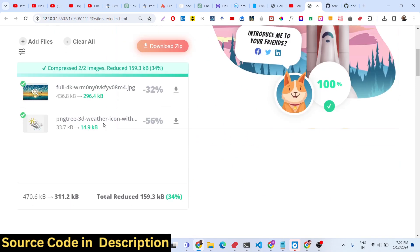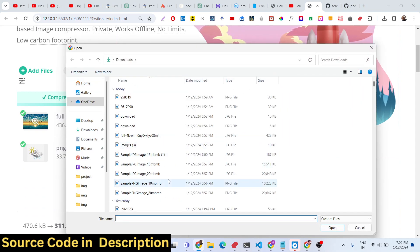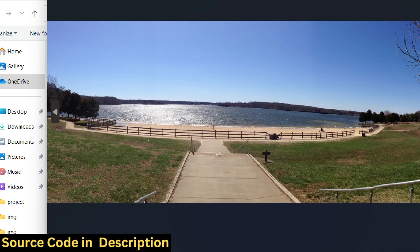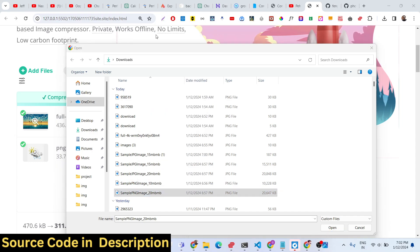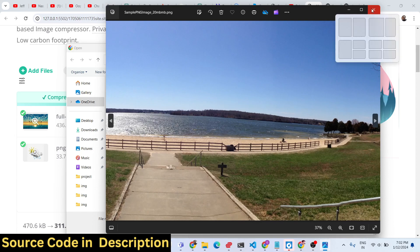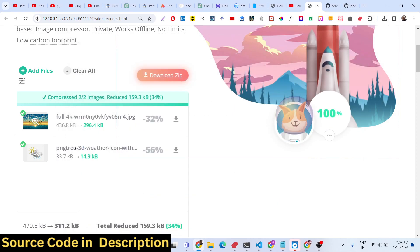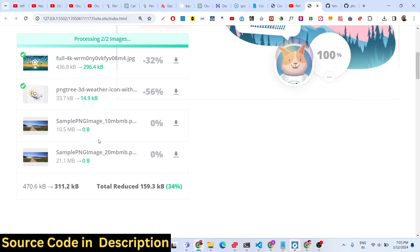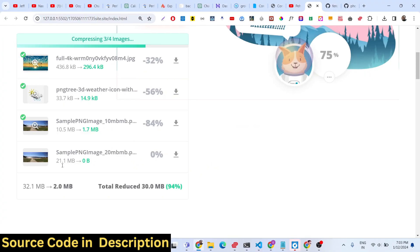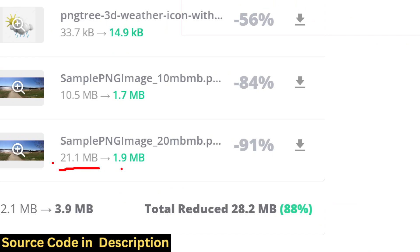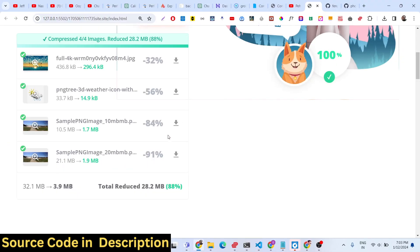Now let me show you how to compress PNG files. This is a 10 megabyte PNG file — here is the original in the image viewer. I will import both images: this one is 10 megabytes and the second is 20 megabytes. Both images will now be compressed. The first image is compressed from 10 megabytes to 1 megabyte — an 84% compression rate. The second image goes from 21 megabytes to 1.9 megabytes — a 91% compression rate.